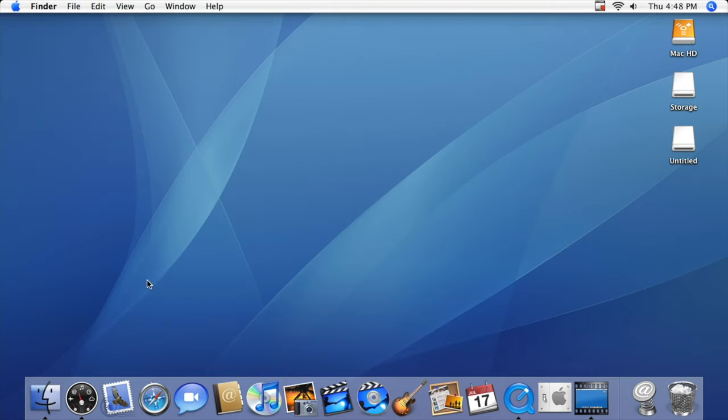So that was a quick review of macOS version 10.4 Tiger. If you have any questions or comments, leave them below. Thank you all for watching and see you all in my next video.